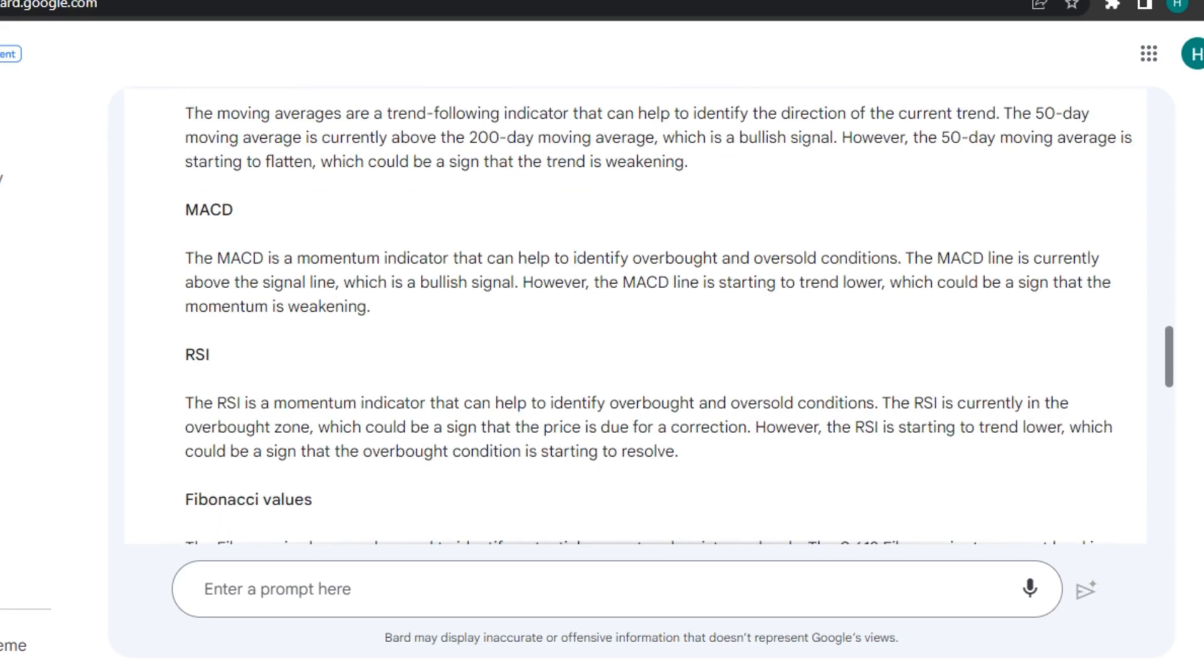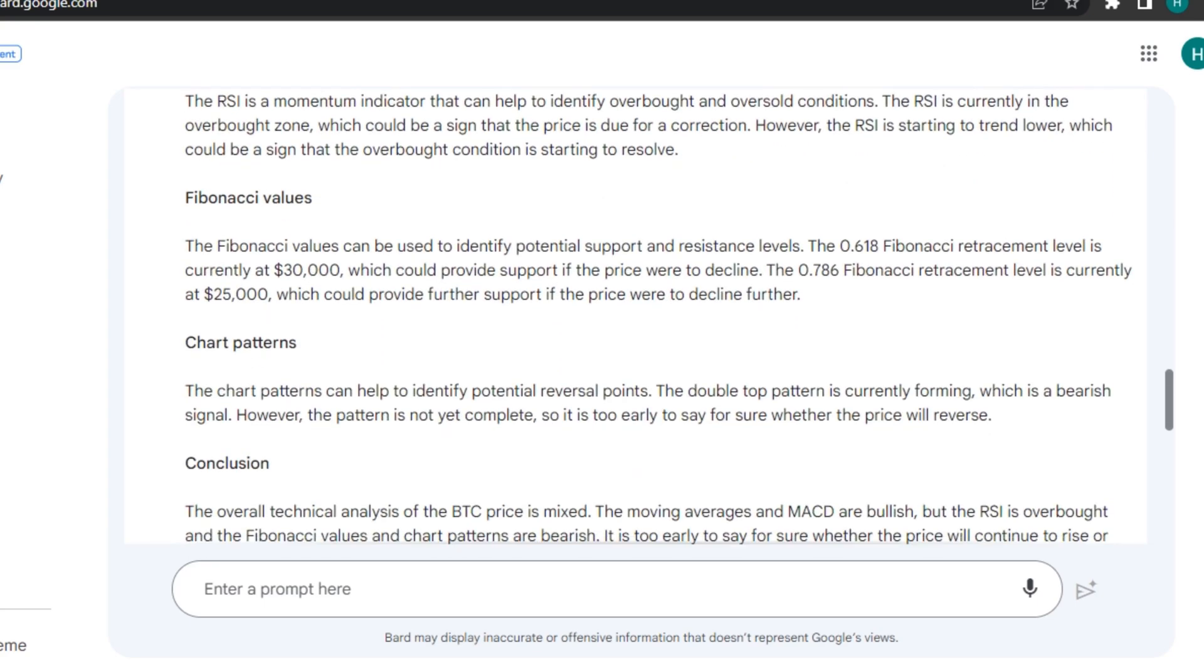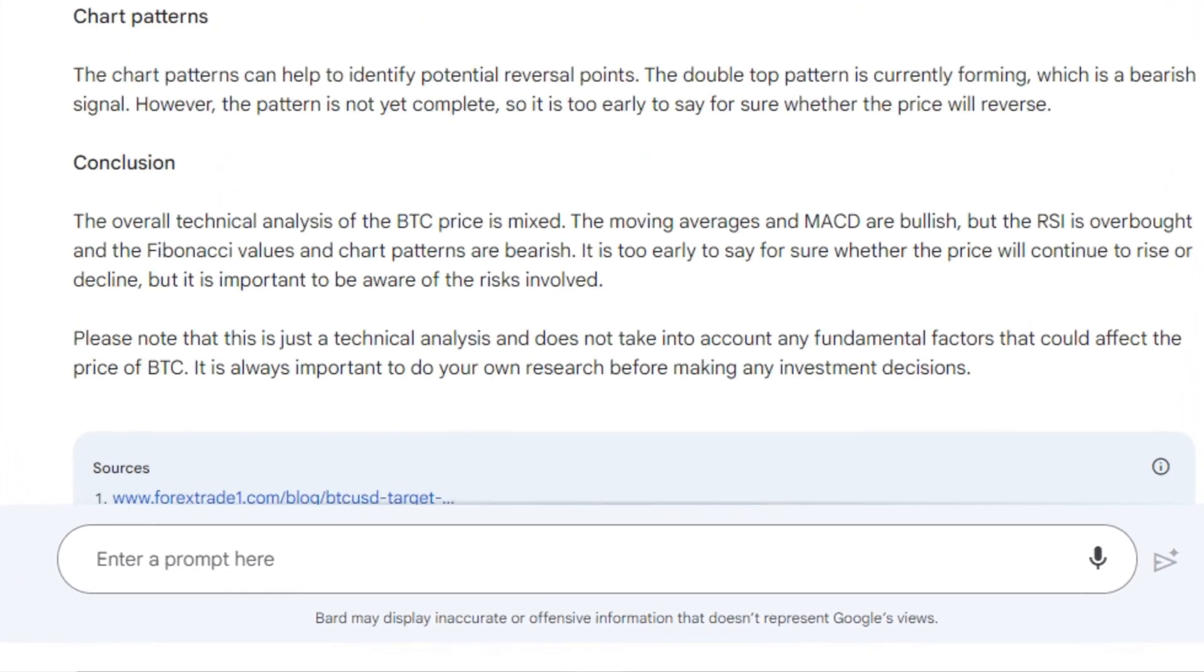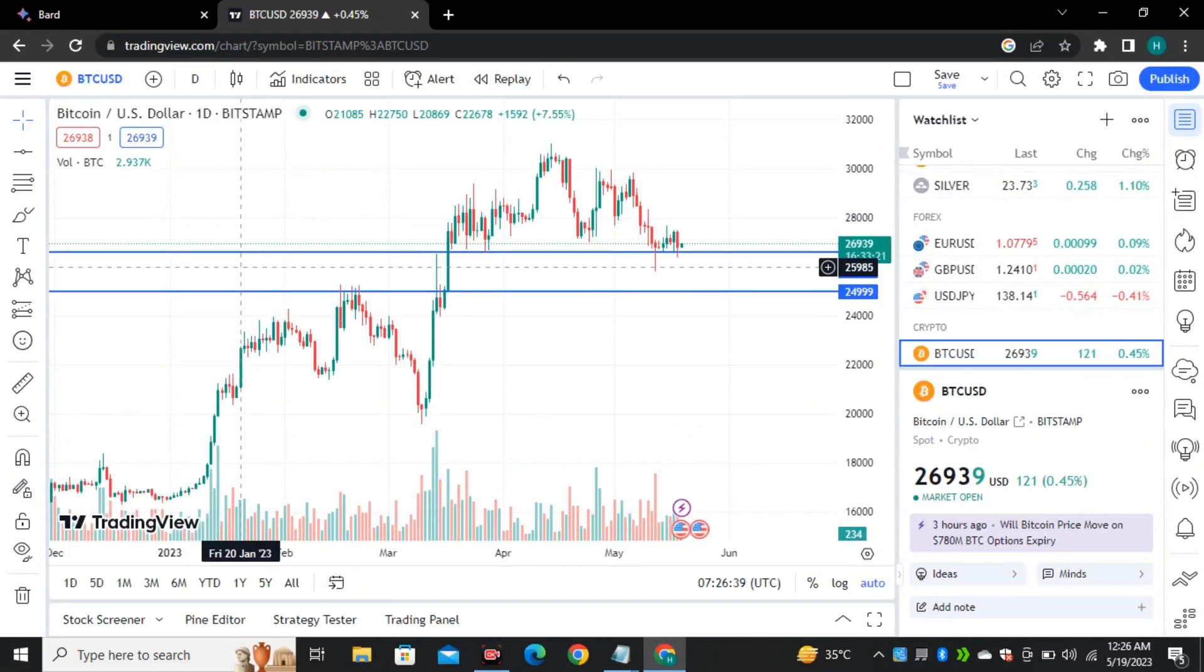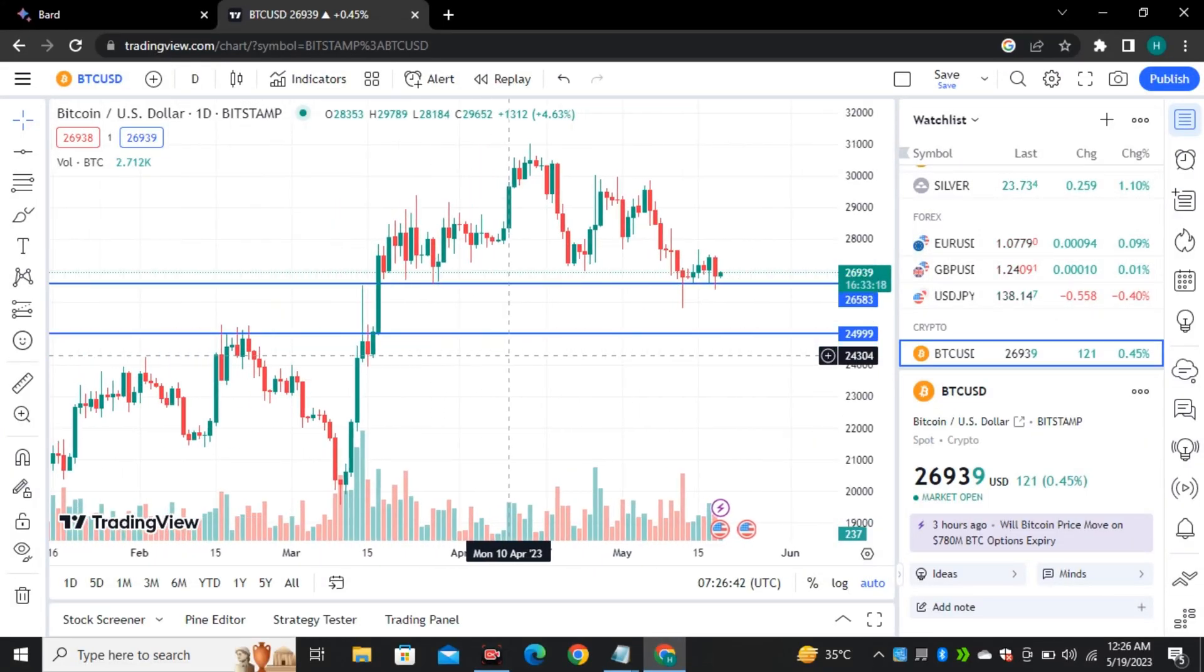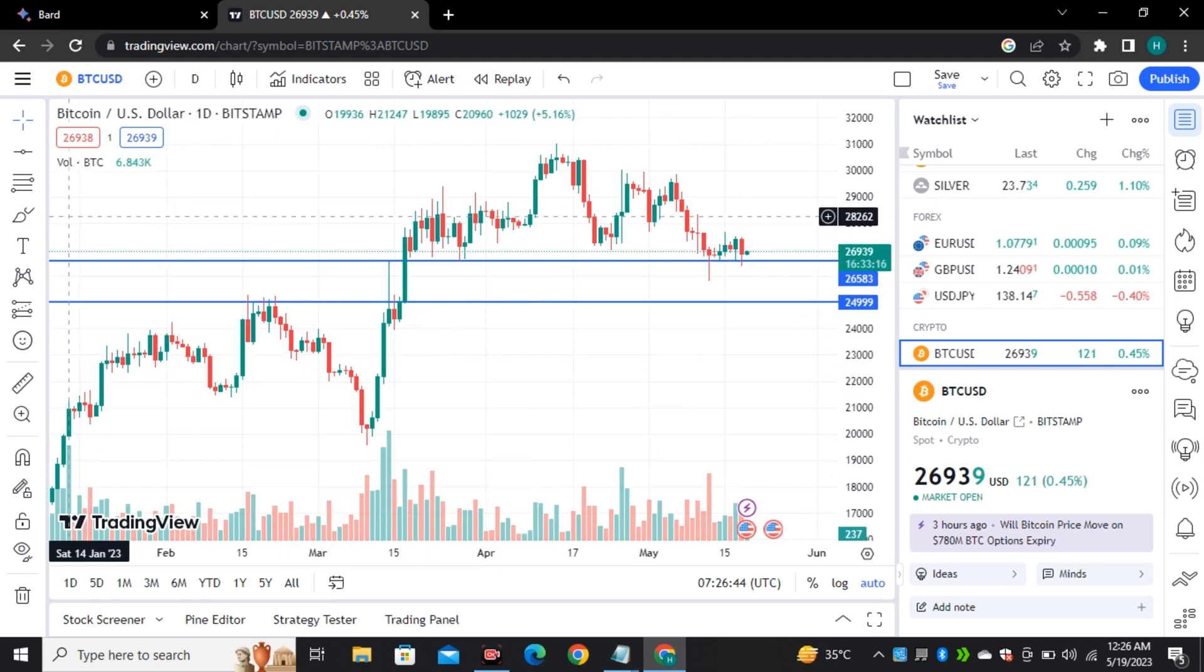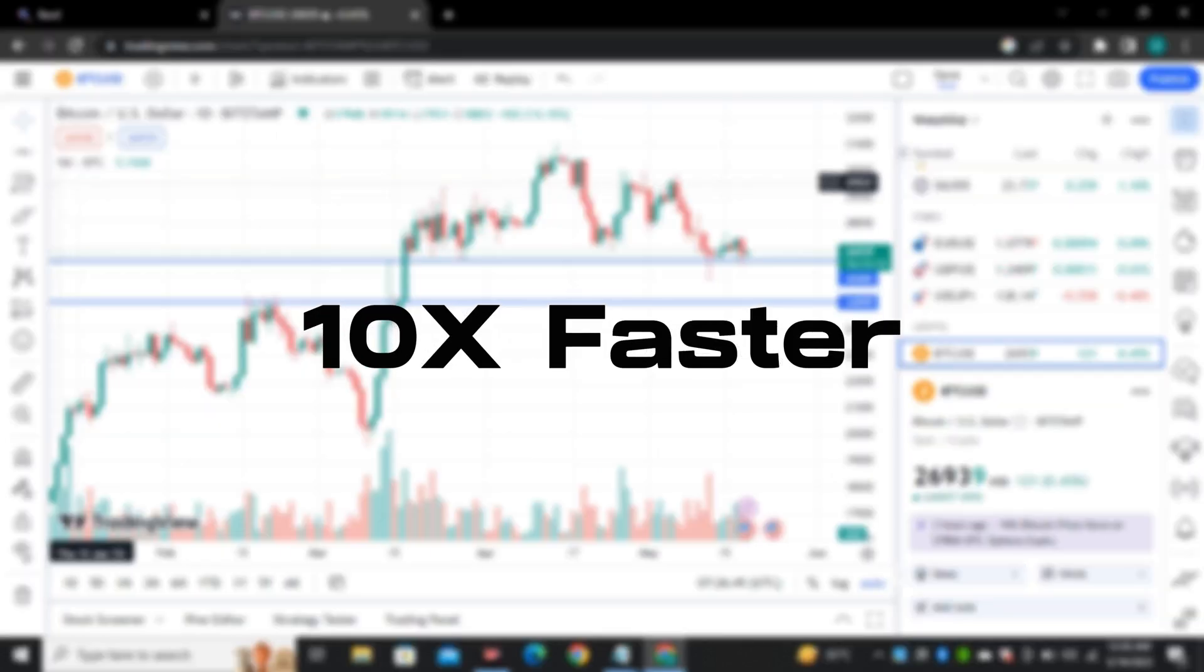And you can also set your desired indicators and change the parameters in your prompt to get your desired results. But obviously we cannot invest just based on this analysis and this is not financial advice. But this is just a hint that maybe in future AI will be making our investment decisions 10 times faster.